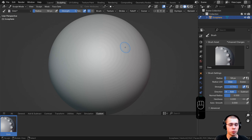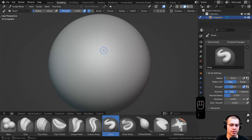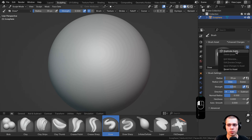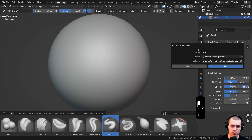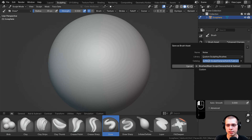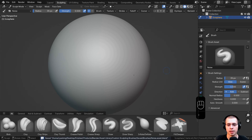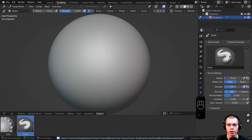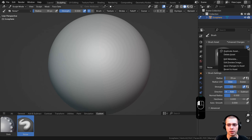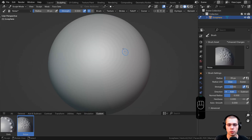Let's now create the second brush, which is a noise brush. I'll click back here on all, go back to the draw brush, click on the dropdown, and click on duplicate asset. I'll call this one noise, then on the library I'm going to add it in my custom sculpting brushes. On the catalog, I'll choose custom so it adds it to my own custom tab, and click on save. Now if I go to custom, we have a noise brush. Let's add the custom thumbnail — I'll click the dropdown, click on edit preview image, locate to the folder with the thumbnails, select the noise brush, and click load preview image.